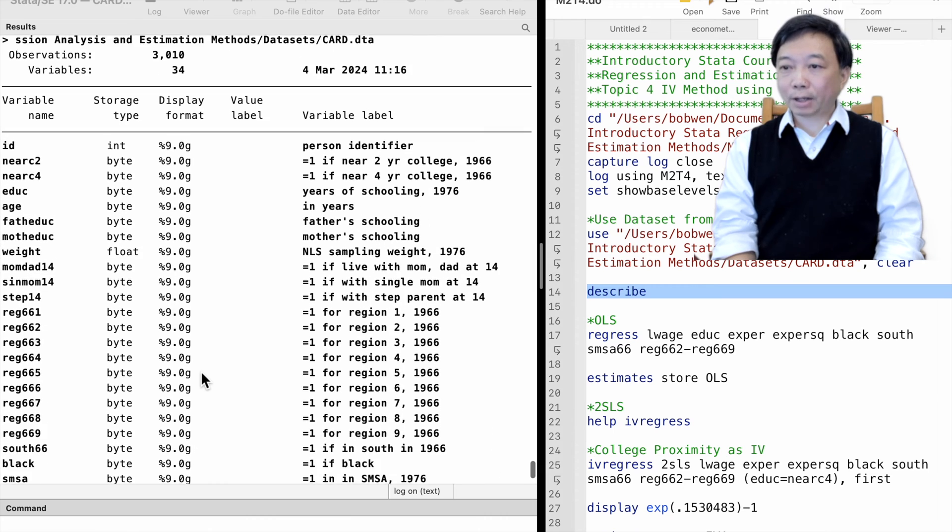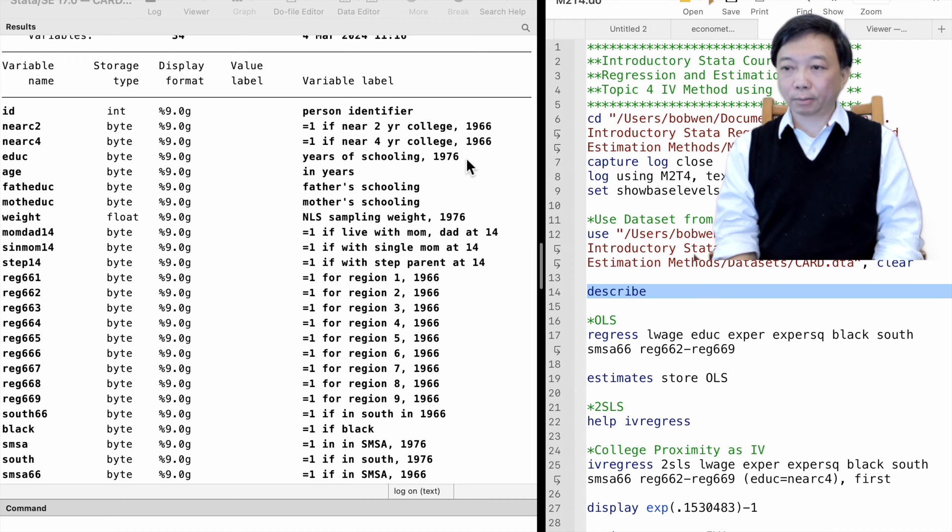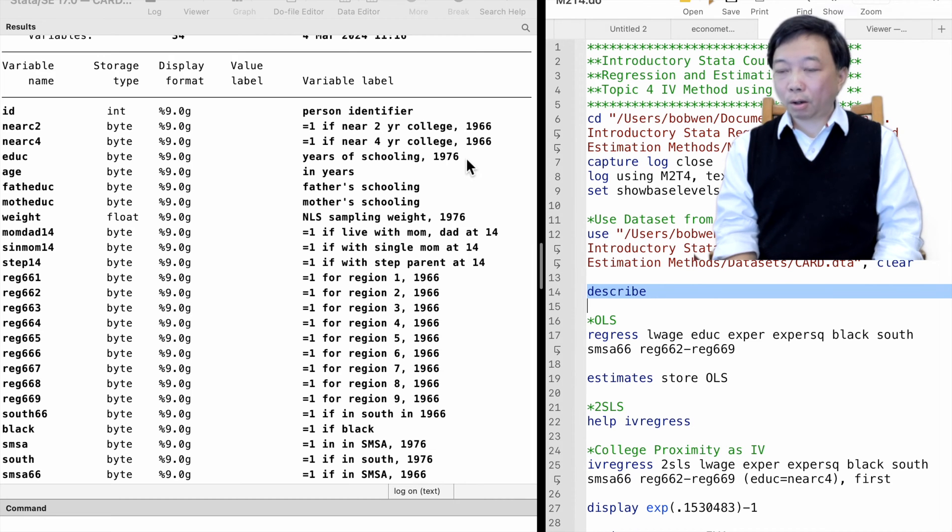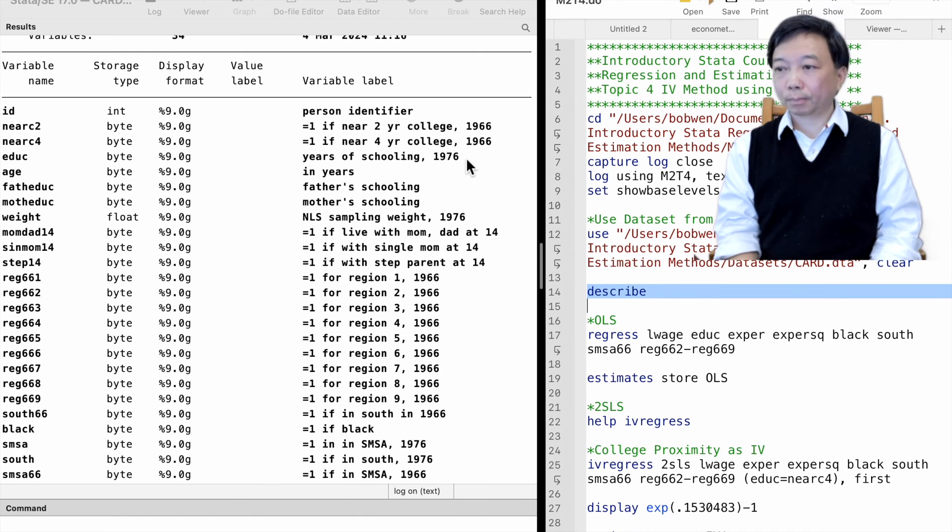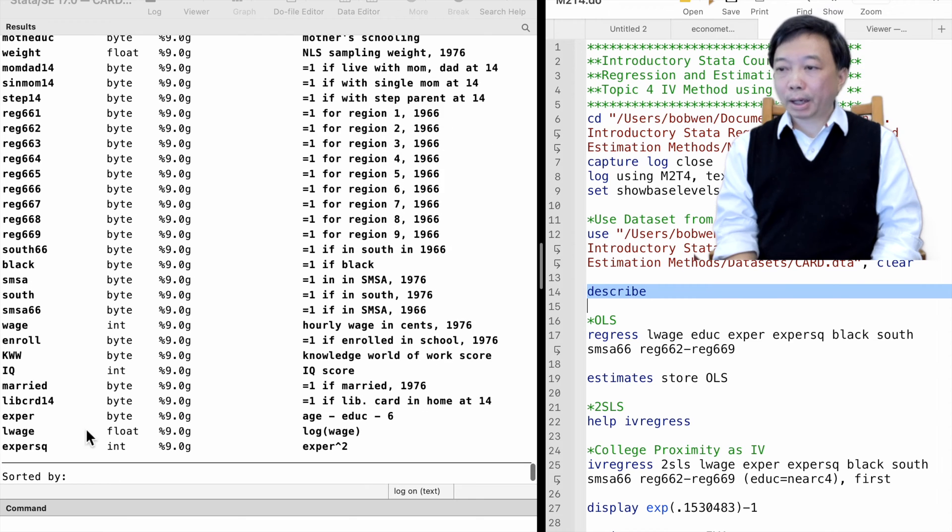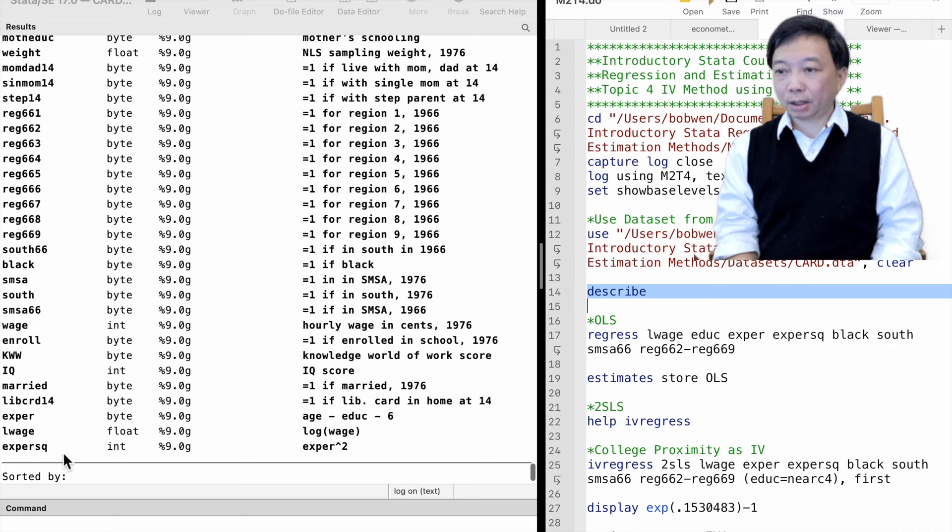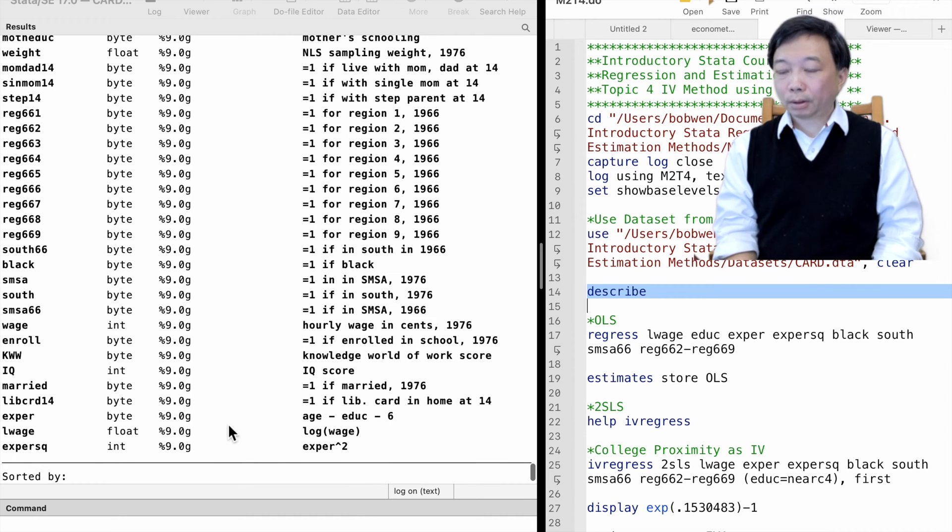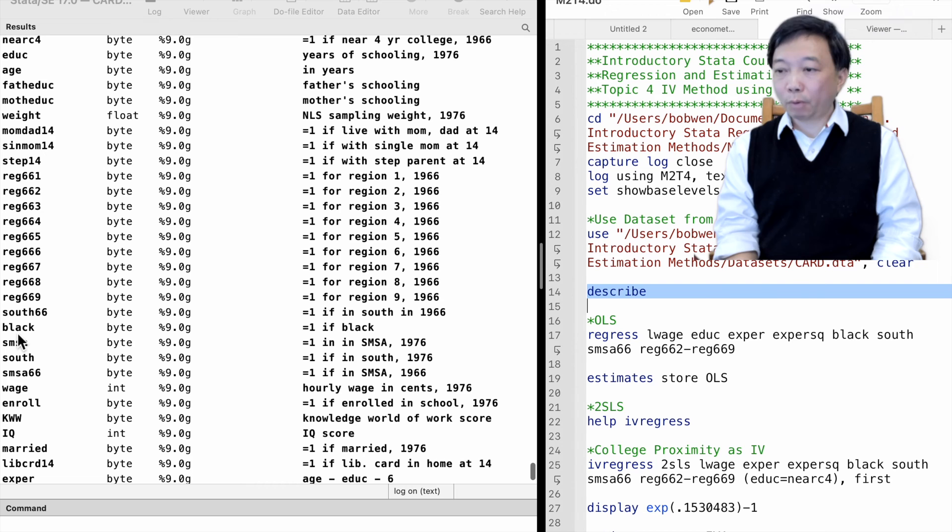The worker's educational attainment is measured by the years of schooling completed. We will estimate the coefficient on the education variable, which is the return to education. In addition to education, experience, its square term, and the race indicator are control variables in the model. They are also determinants of wages.